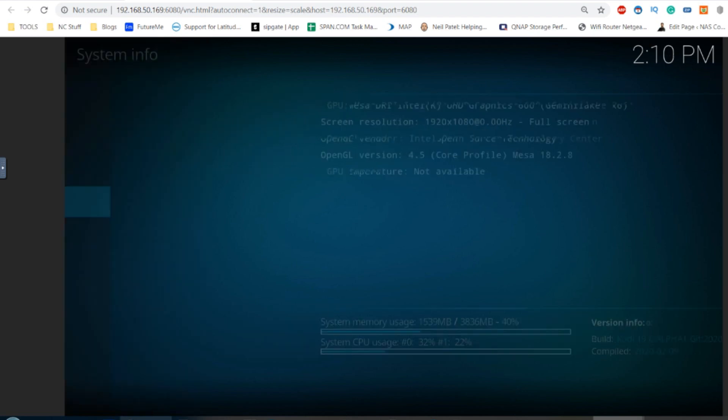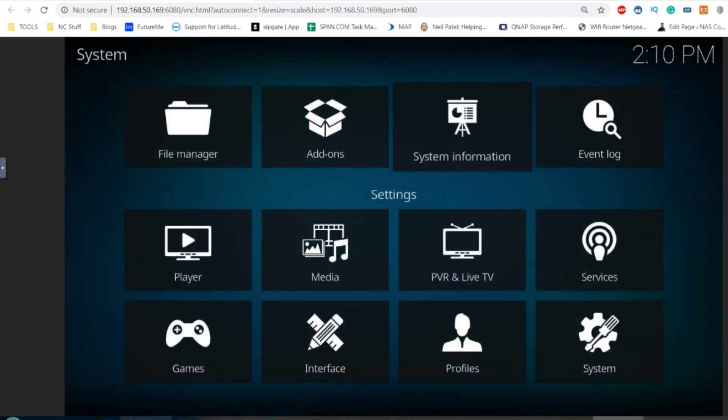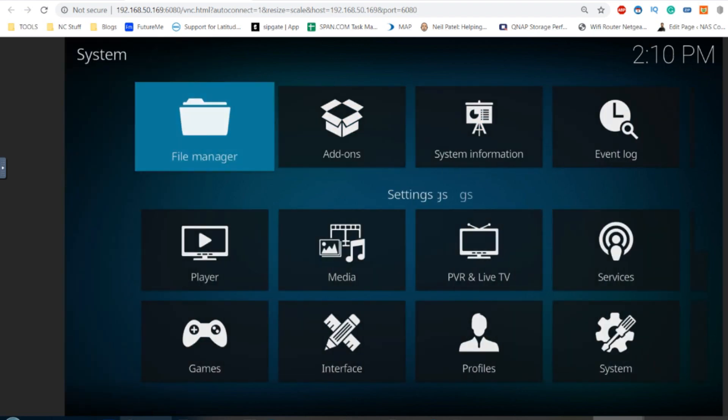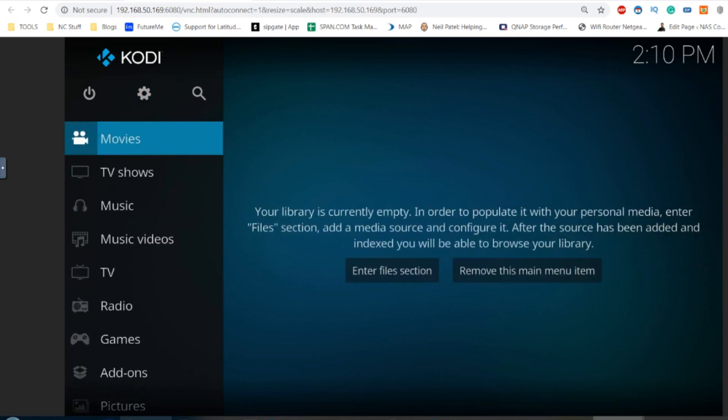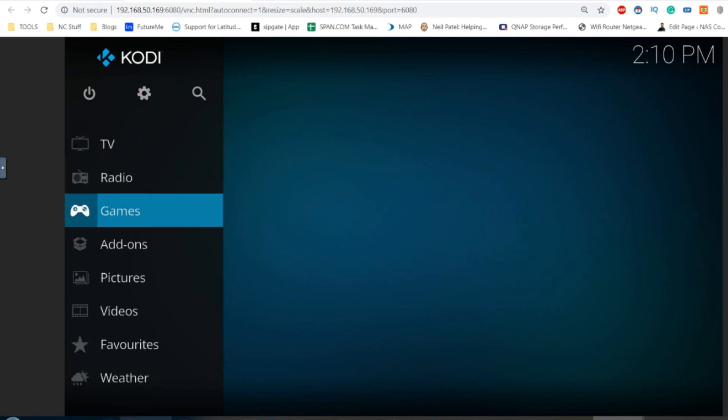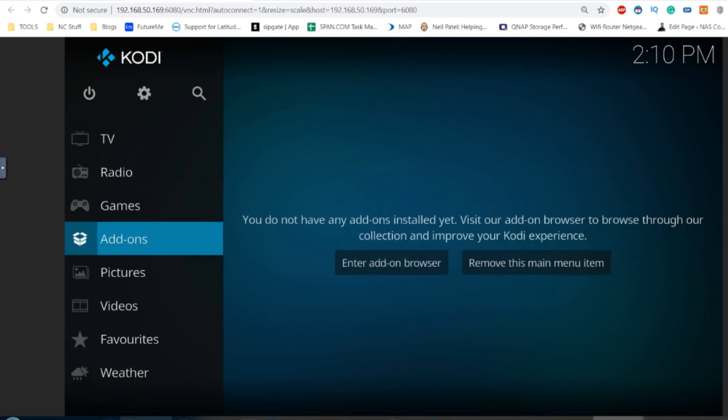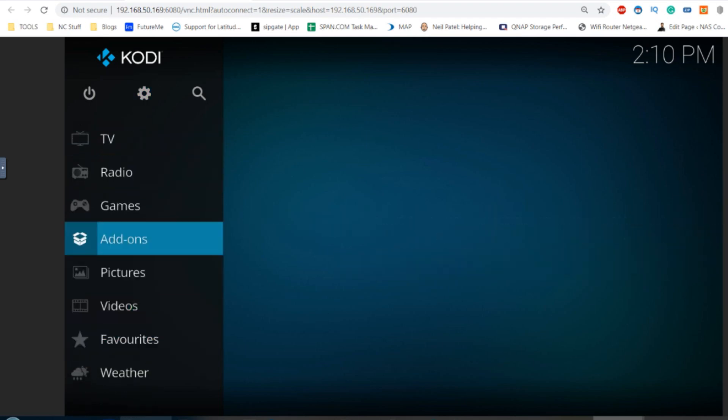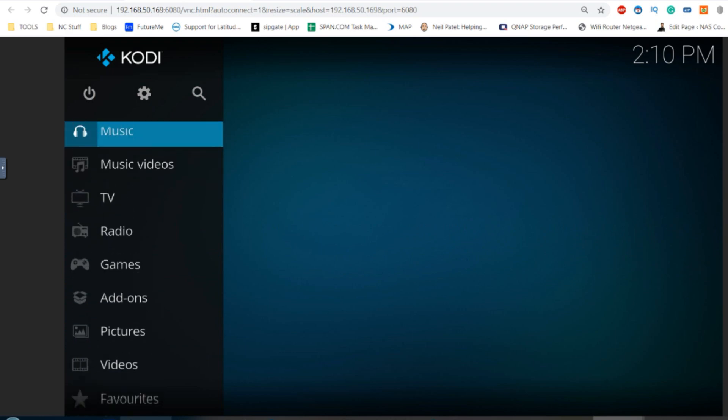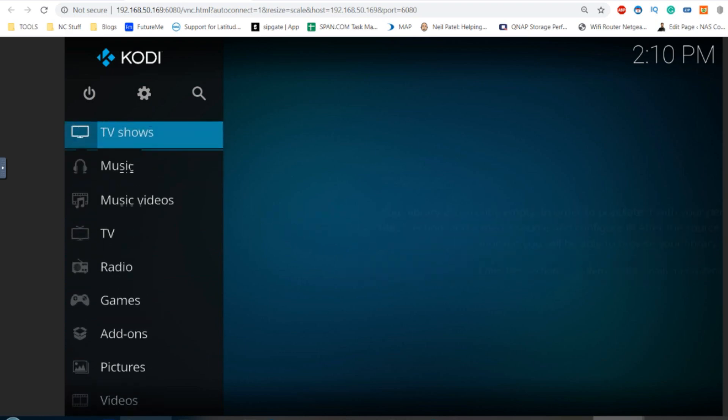So we have now installed Kodi Matrix version, which has all of the add-ons you want to play with and will utilize the internet connection of your QNAP NAS.